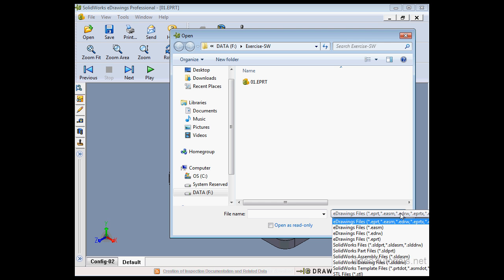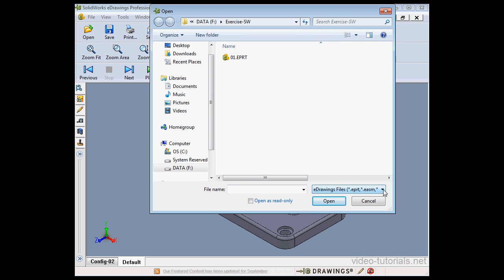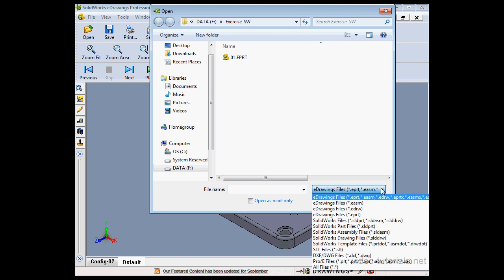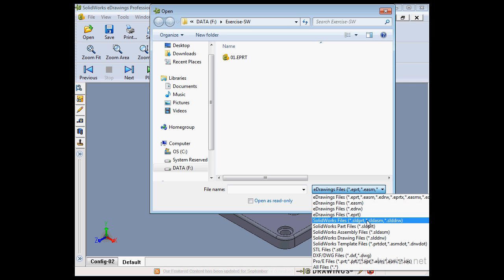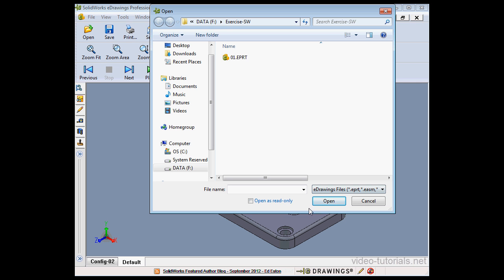As you can see here, from this drop-down menu we can open a variety of file formats in eDrawings including a SOLIDWORKS part document, an assembly file and so on. Let's cancel out of the Open dialog window and get back to SOLIDWORKS.